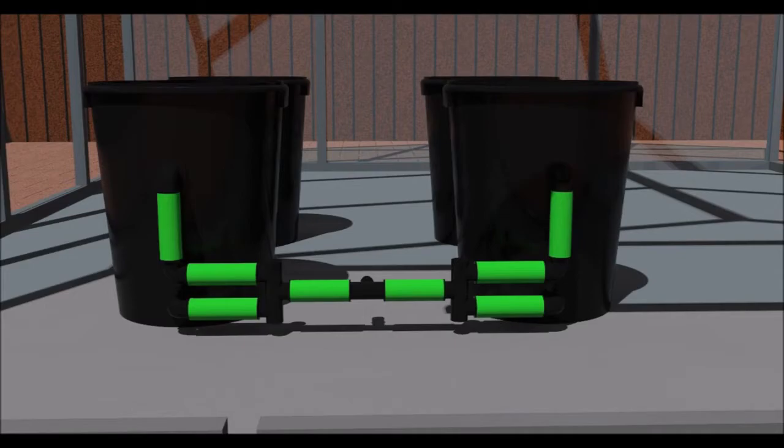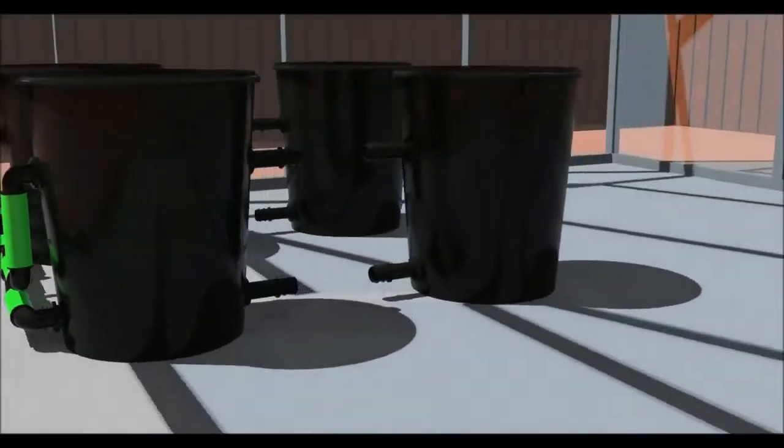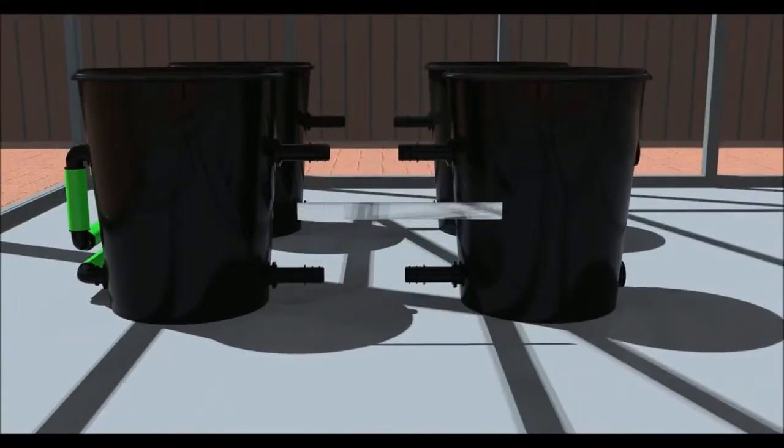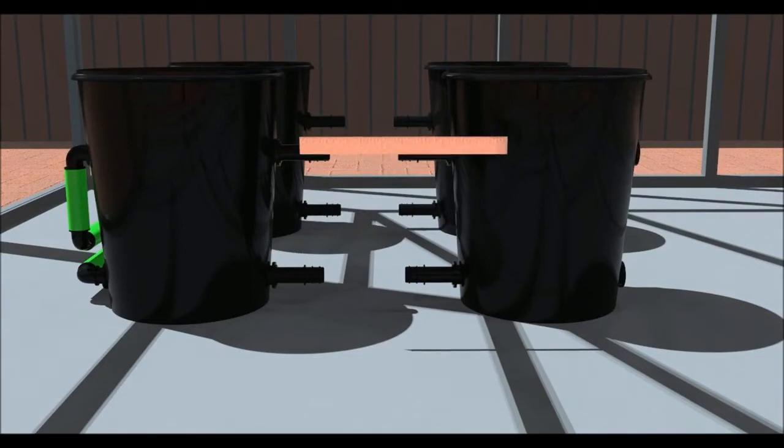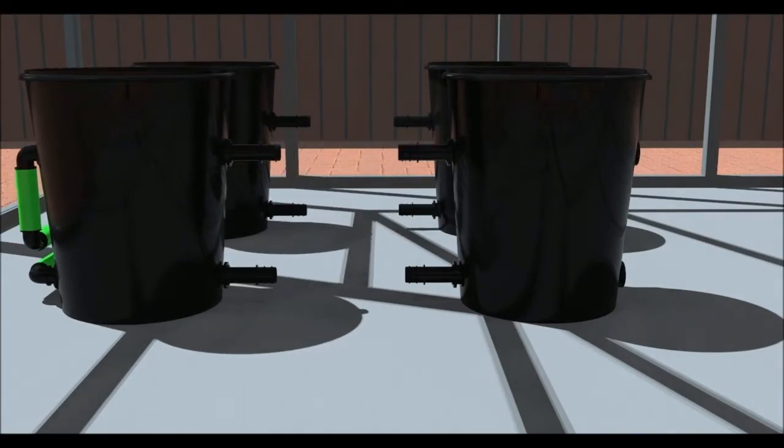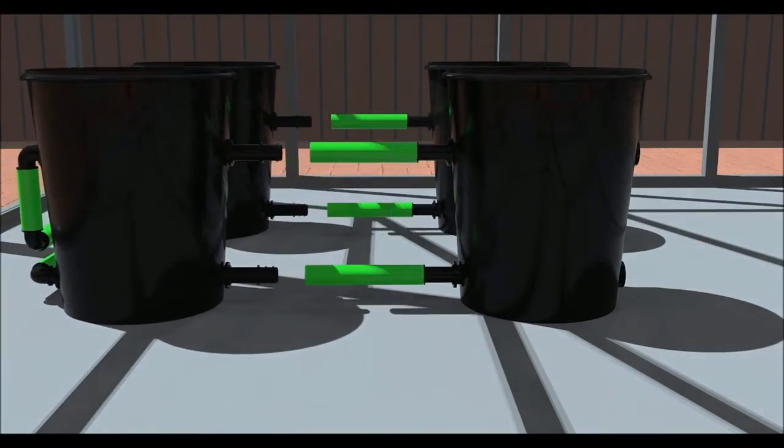Now fit some straight connectors to the rest of the pots. Place your pots where you want them and measure the distance between the fittings as shown. Cut and fit the pipe.